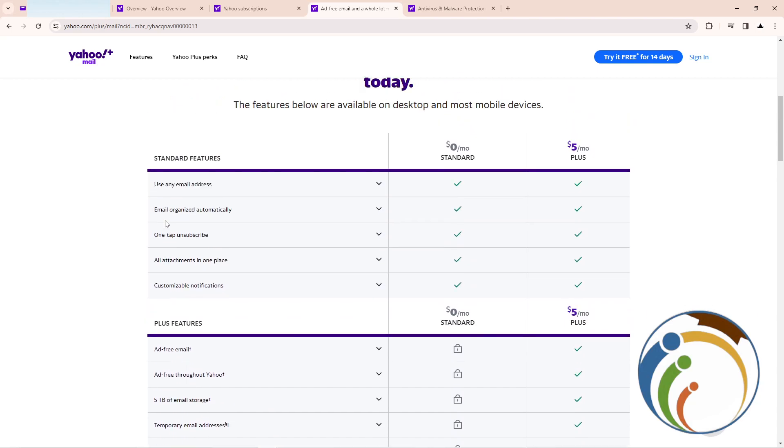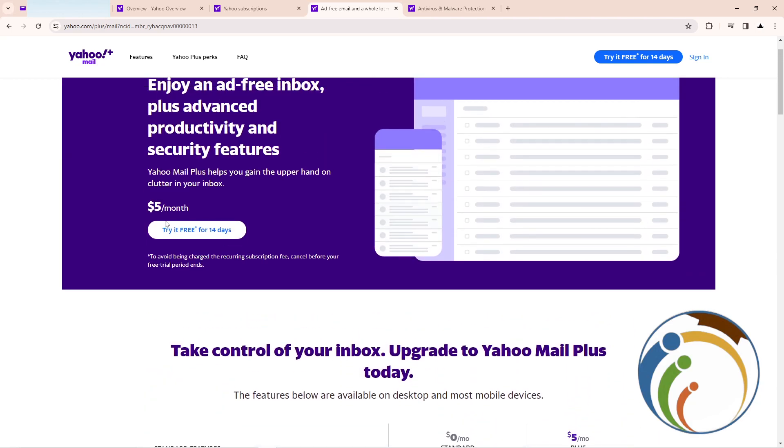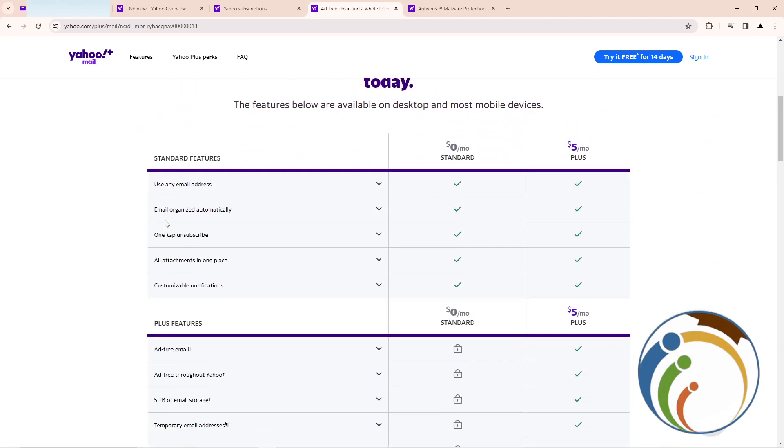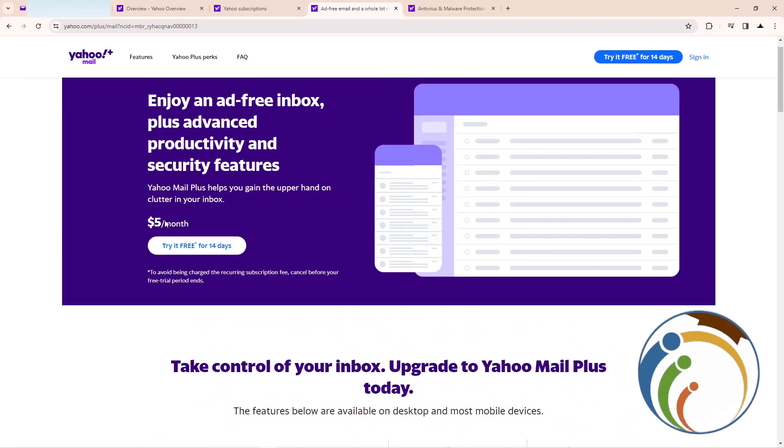You could have some advantages through Yahoo email account. I hope you guys understood this video.